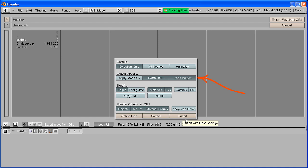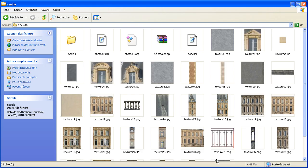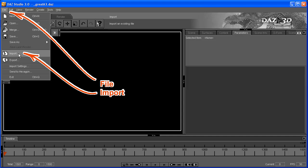As you can see, Blender saved the OBJ file and the material files. We're done with Blender, we close it. We start Daz Studio.